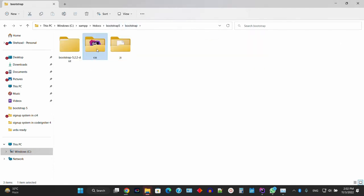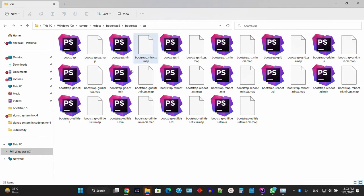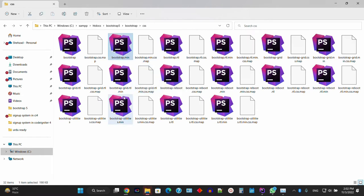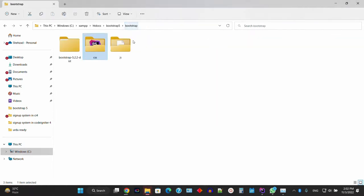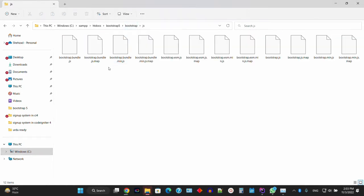You need to add the bootstrap.min.css file — that's the minified file. You can also use the bootstrap.css file. Similarly, go to the JS folder and you'll find bootstrap.min.js and also bootstrap.js.